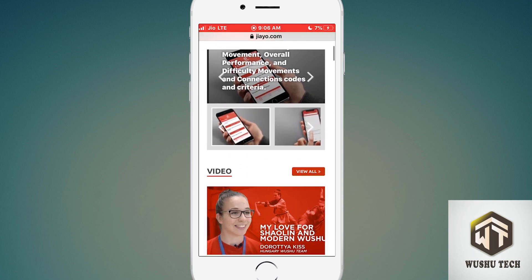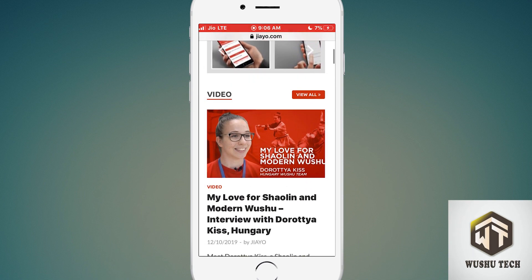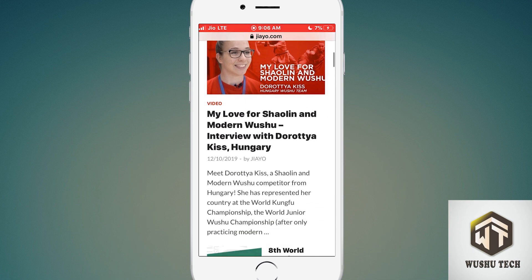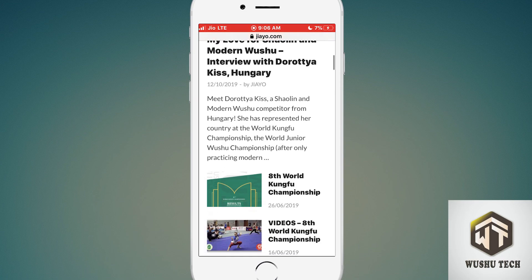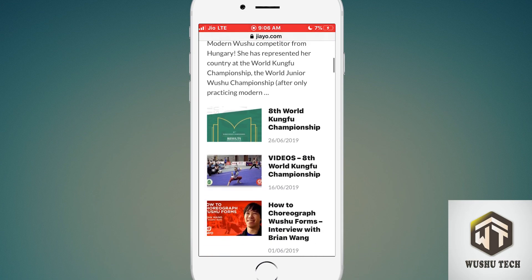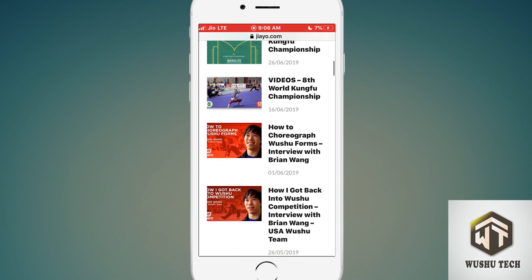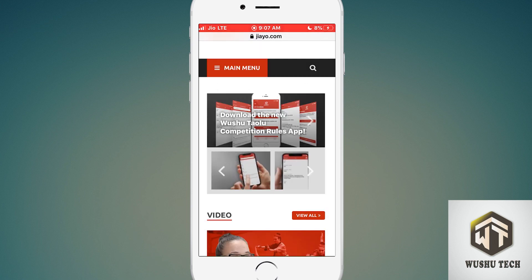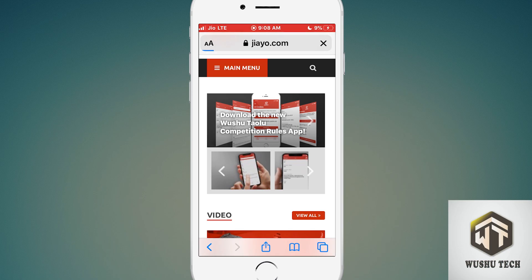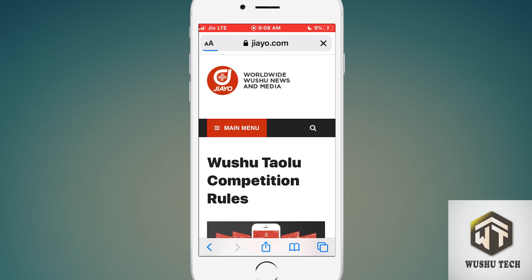This is a very useful website for Wushu players and Wushu coaches. You can get more information about Wushu competition, Wushu rules, Wushu tricks and techniques. The first option is to download the app, so just click on the preview here.